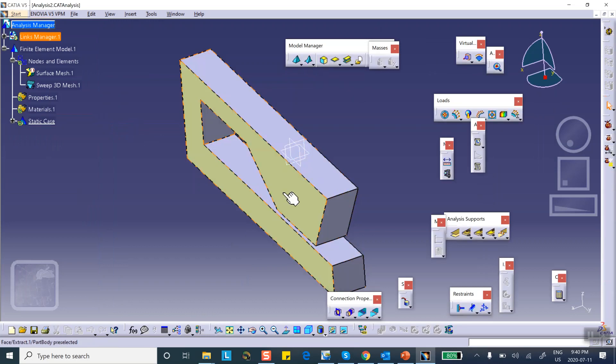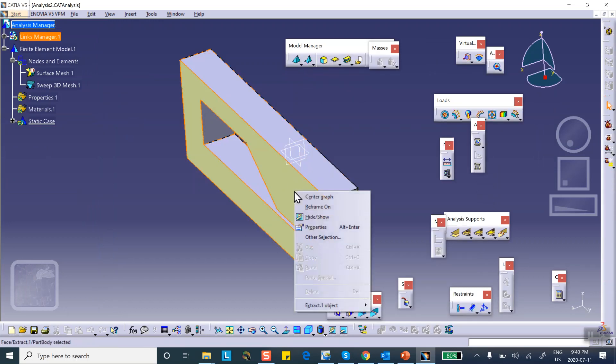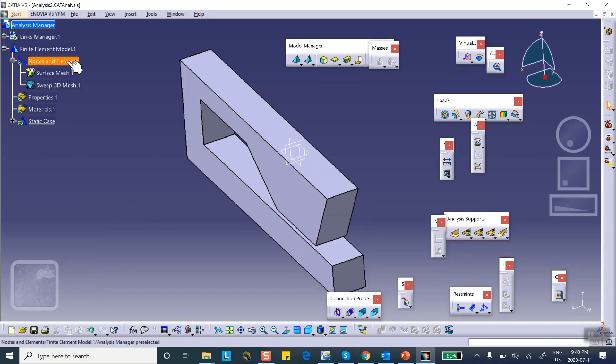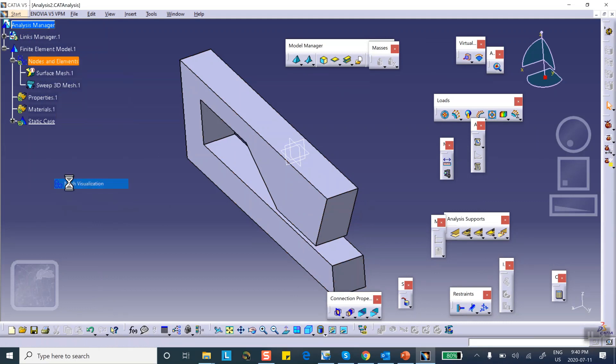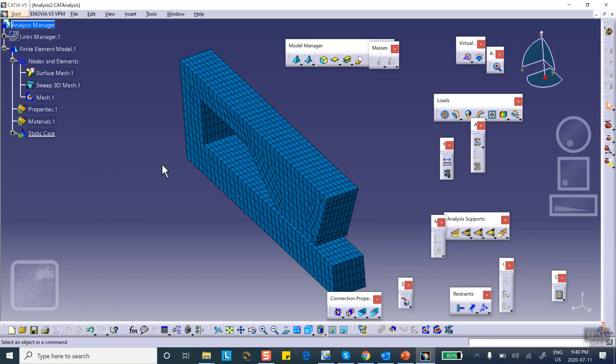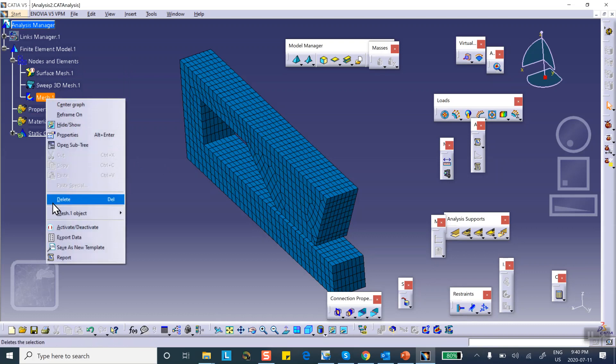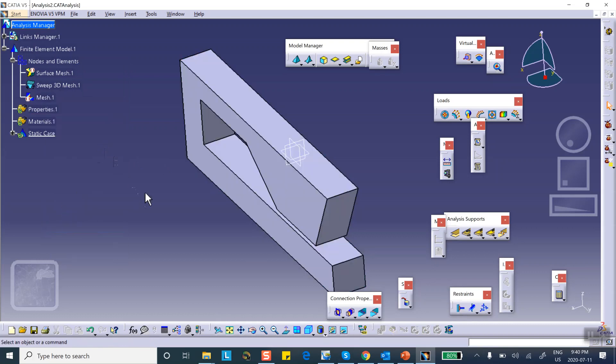So it takes you there. First of all I don't need to see this extract anymore because we have already used it. Let me hide it. And now you can generate the mesh, you can look at the mesh the usual way. You put the cursor on the nodes and elements, right click, mesh visualization, there we are. And if you're happy, just deactivate it.